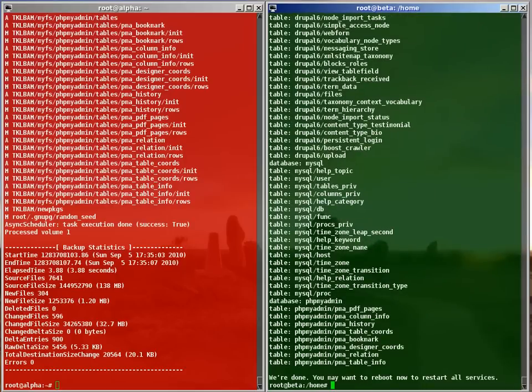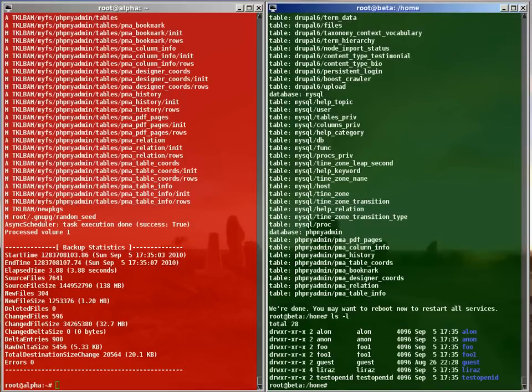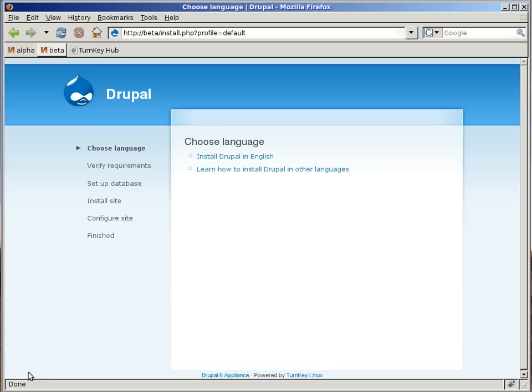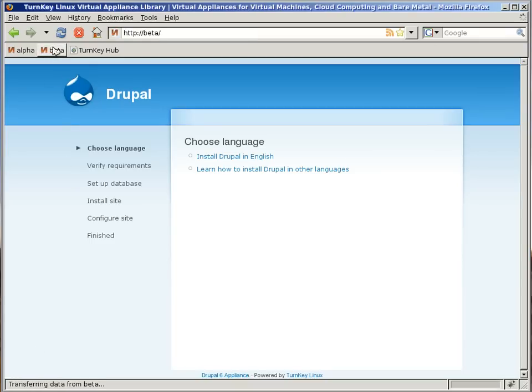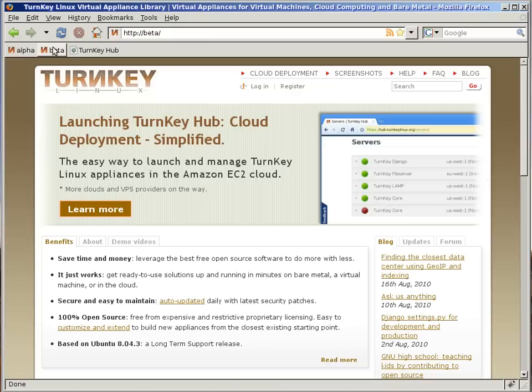After the restore, home is no longer empty. But the main thing is the website. Ta-da!